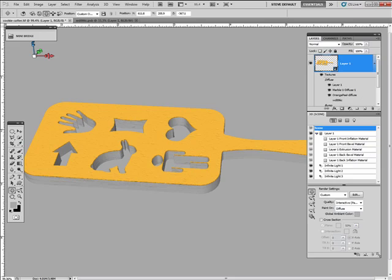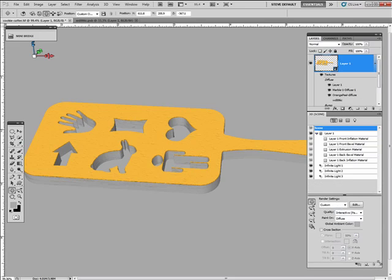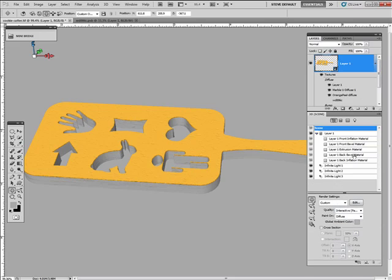Let's take a look at this here. Our different surfaces. We have our Layer 1 front inflation material. We have the front bevel material. So the front inflation is defining the surface or the front face of the surface. The bevel obviously is defining the bevel area.